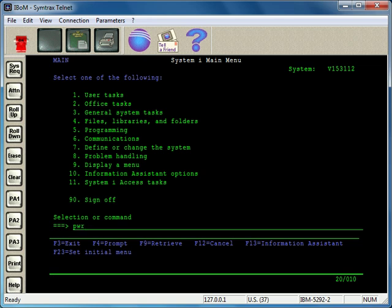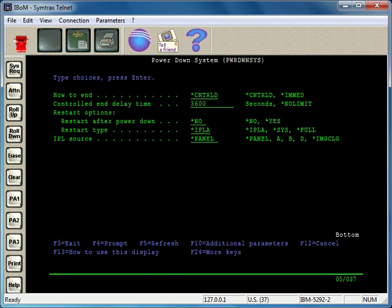The command is PWR DWN SYS, F4 to prompt. If you just want to restart your system, it's pretty straightforward. First, you want to make sure that everybody's signed off your system.